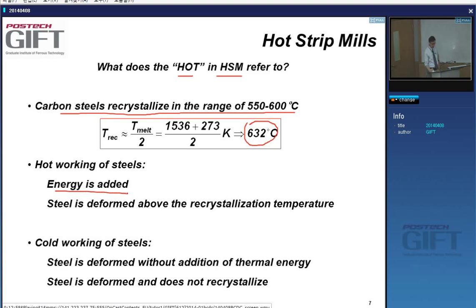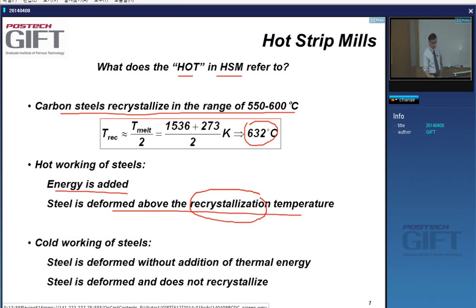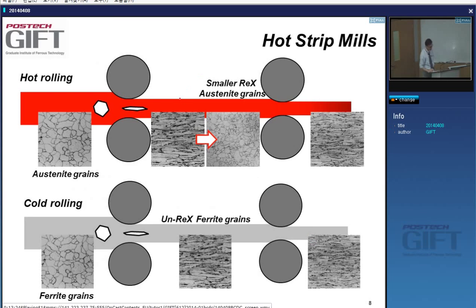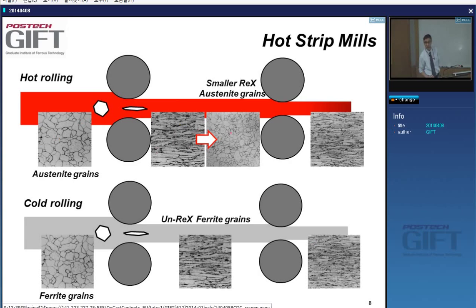In hot working, we add energy in the form of heat and deform the steel in the recrystallization temperature range, so the material will recrystallize at the temperature where you do the deformation. In cold working, we do not add thermal energy, but the material can heat up. In hot rolling, you start with austenite grains, they get pancaked as you roll, and in between the deformation steps the material recrystallizes — there is usually a grain refinement.